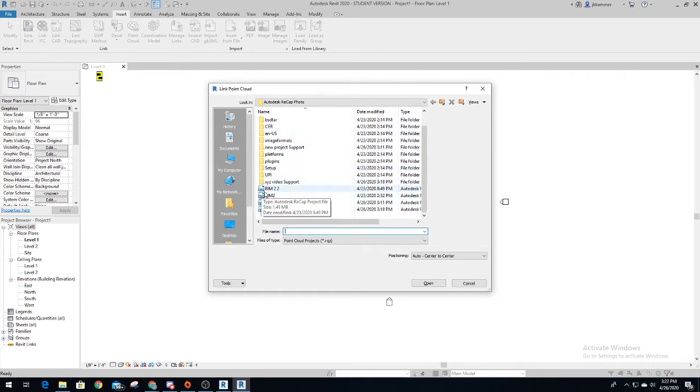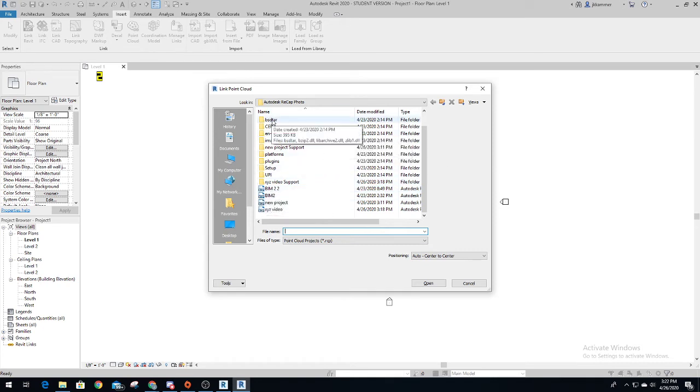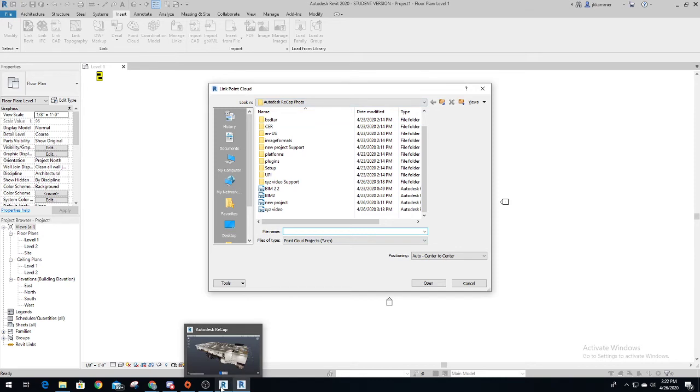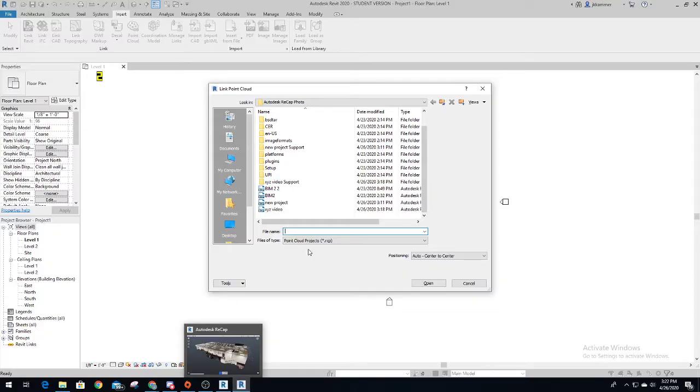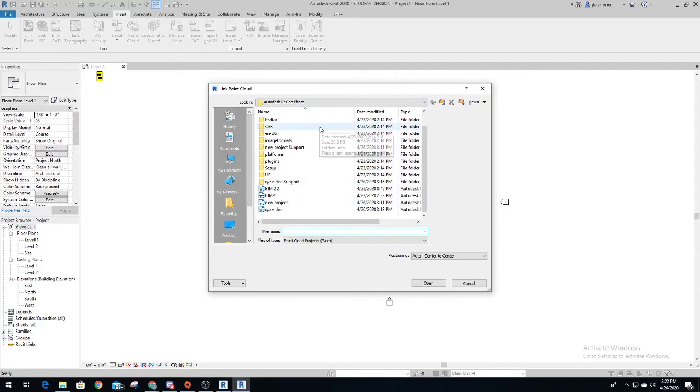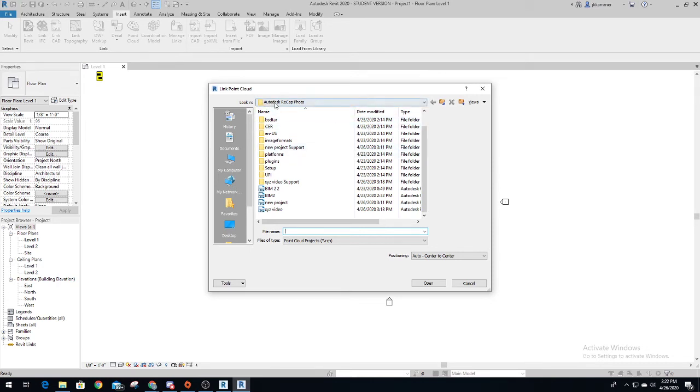Now where you're able to find this, you have to make sure you knew where you saved it in your Recap Autodesk, your Revit Recap. I made sure you have to know exactly where you saved it to make it easier to find here in Revit. So I saved it on a certain hard drive, Autodesk Recap photo, boom.